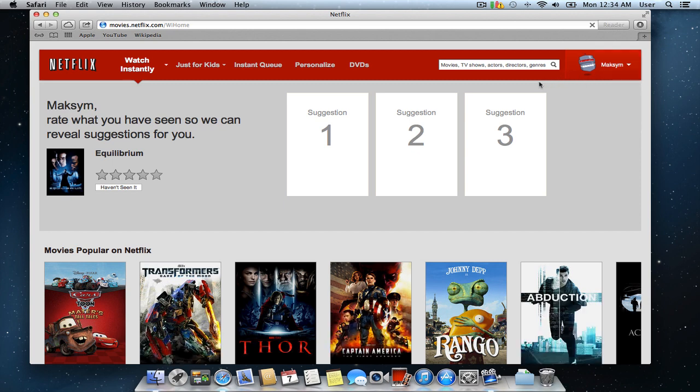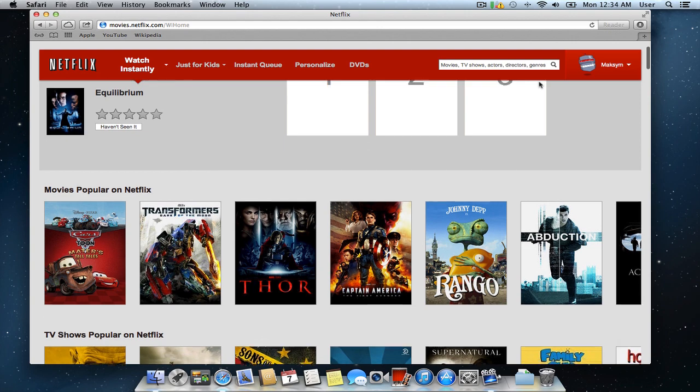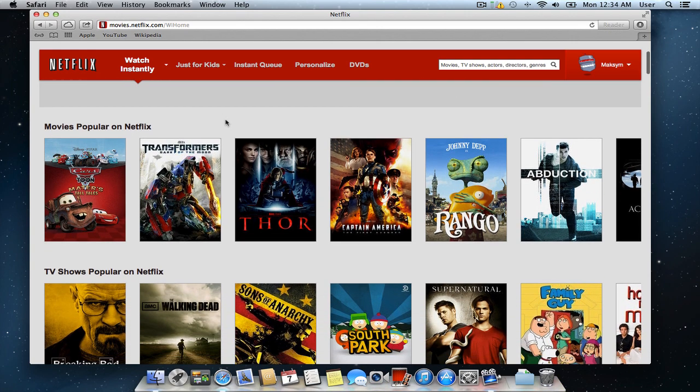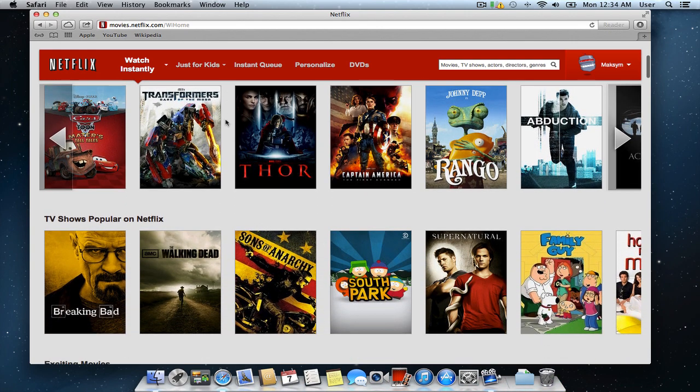Now that you are logged into your account, you can select any movie or TV show to watch. Let's go ahead and choose one.